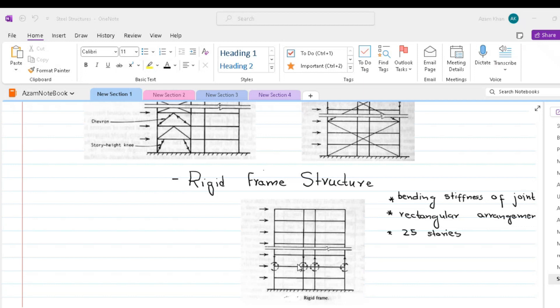While rigid frames of typical scale that serve alone to resist lateral loading have an economic height limit of about 25 storeys, smaller-scale rigid frames in the form of perimeter tube or typically scaled rigid frames in combination with shear walls or brace bands can be economic up to the greater heights.